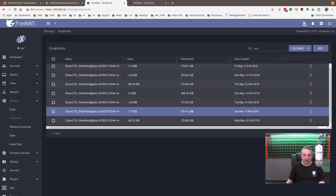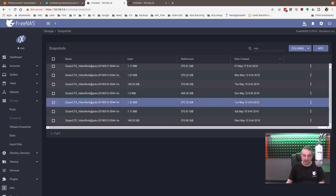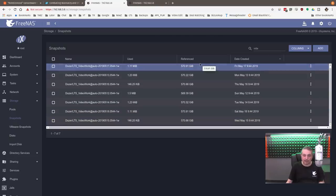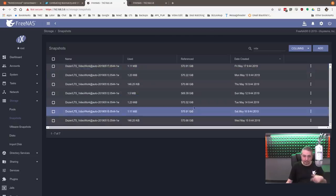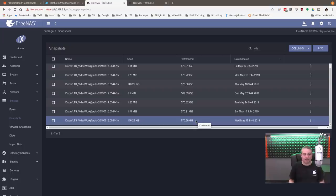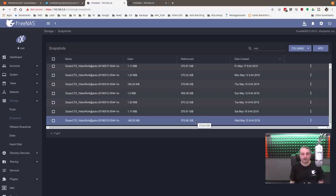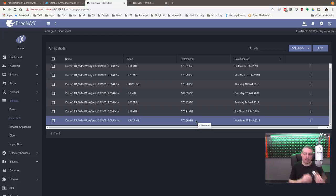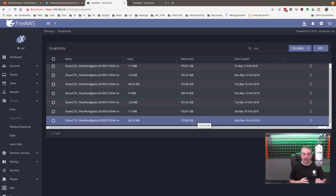So you can see my video folder growing over time, and I only do one snapshot a day of my video folder to keep it really simple, but if I deleted everything out of my video folder, I could just roll back to that snapshot very quickly because I can reference it.